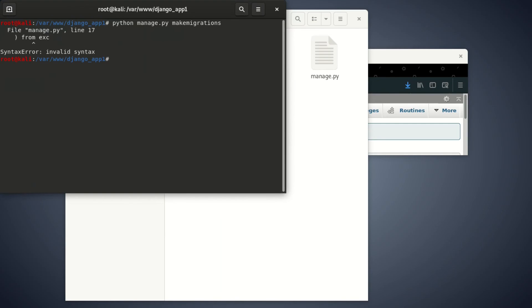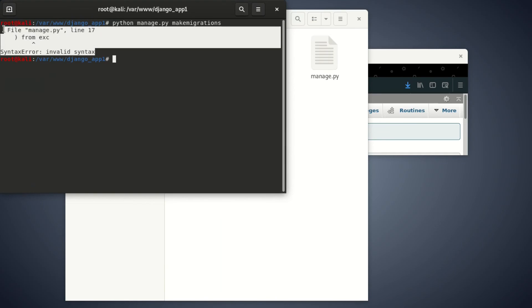But let me tip you on another problem. If you're using Python 3, you run it like Python 3 manage.py space migrations. That's one of the tips I'm going to give you. But anyway, in the second tutorial, I'm going to work out on how to fix this error.